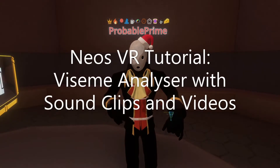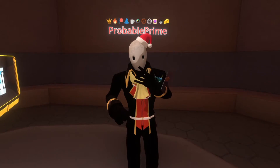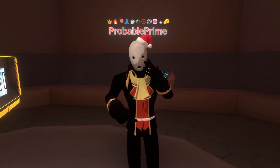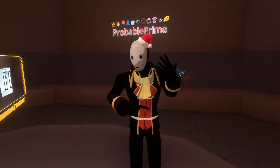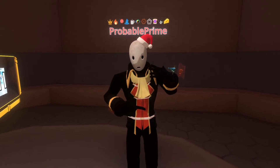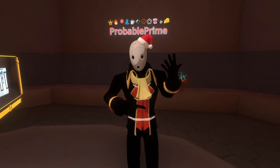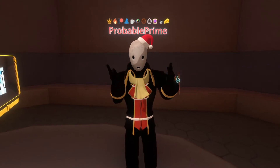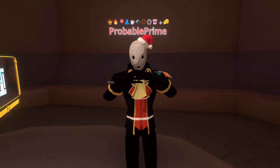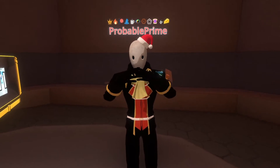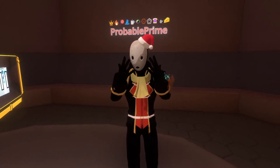Welcome back. Today we're going to be talking about how to set up the Visium Analyzer, which is the component which makes your mouth move in the shape of the words that you're saying, but we're going to be showing how to set it up to work with a video or sound effect. This is useful if you have an actor in the scene or some form of gadget which isn't an avatar and therefore doesn't have a user's voice microphone coming out of it, but you do want its mouth to still move.